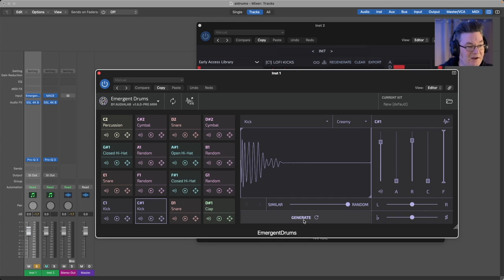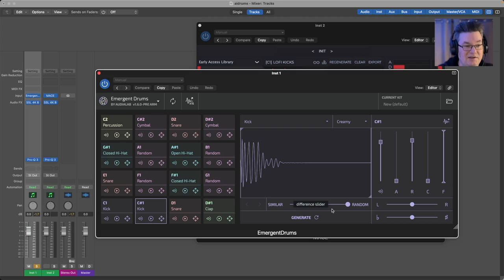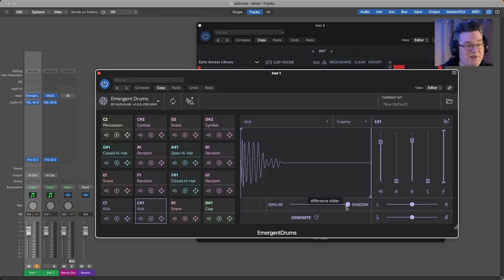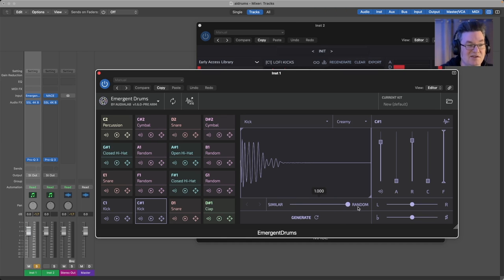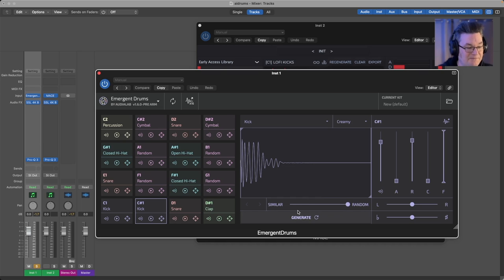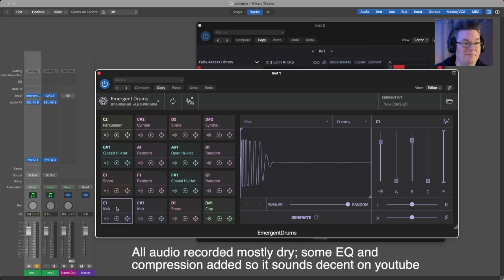One thing that's interesting about Emergent is when you generate a new sample, you can determine with this different slider whether it's a completely random sample or if it's going to be similar to the one you've got, or somewhere in between. So you can change the amount of difference. You get a kick drum.